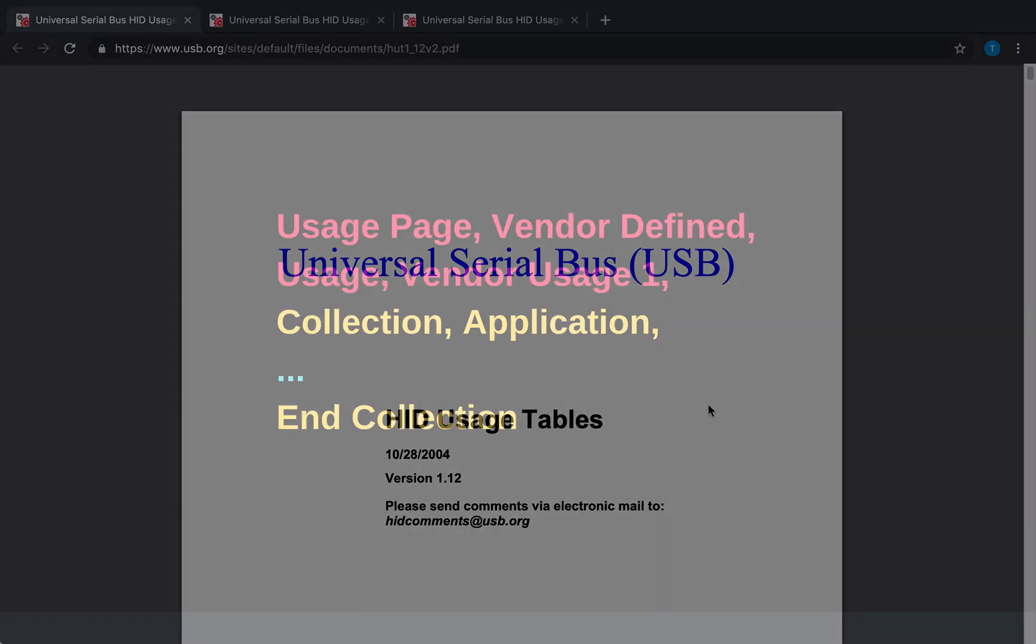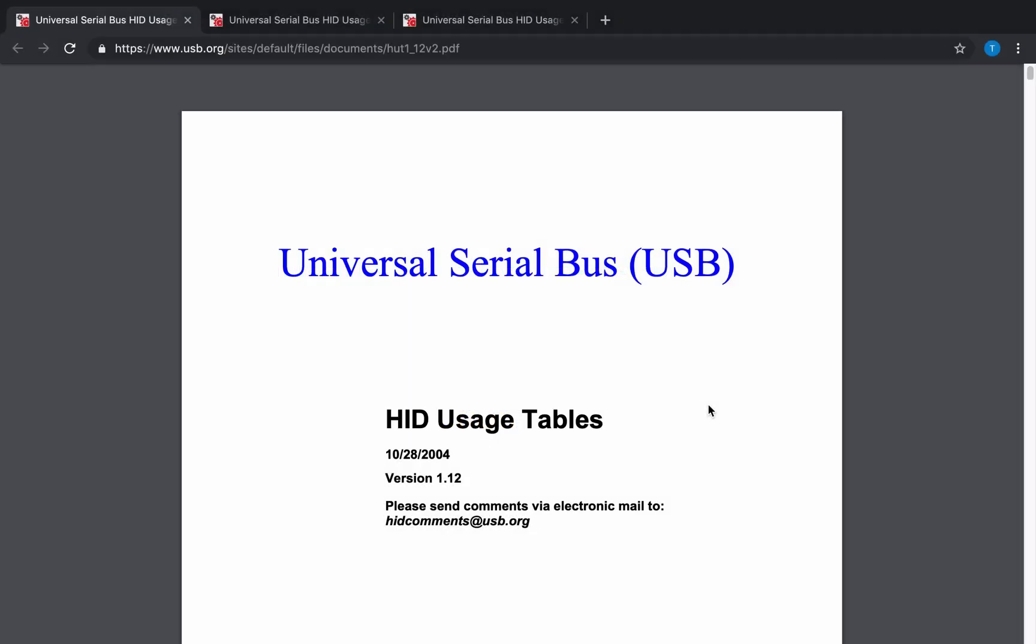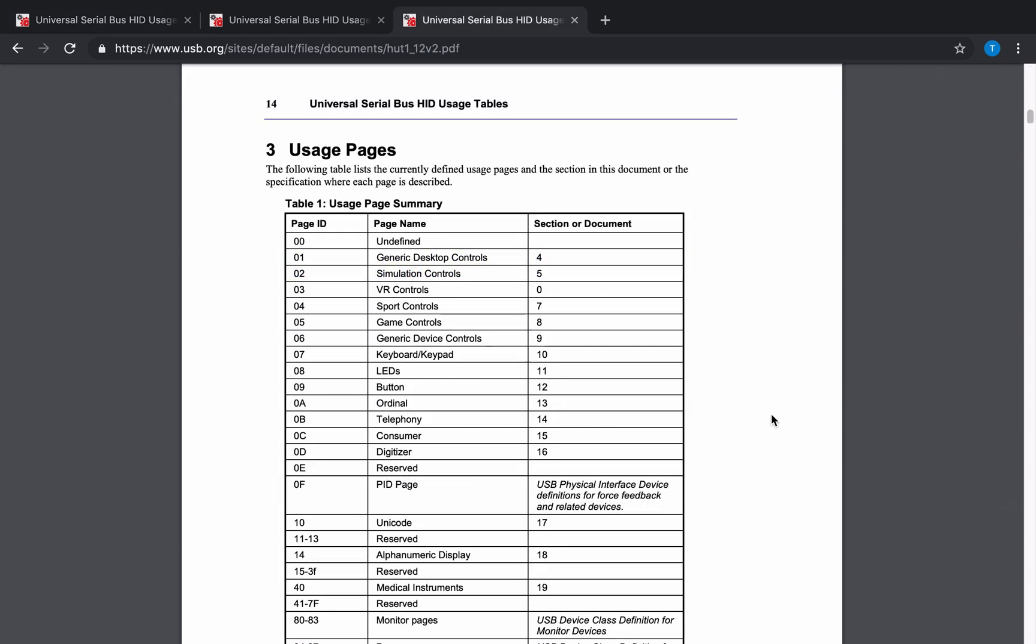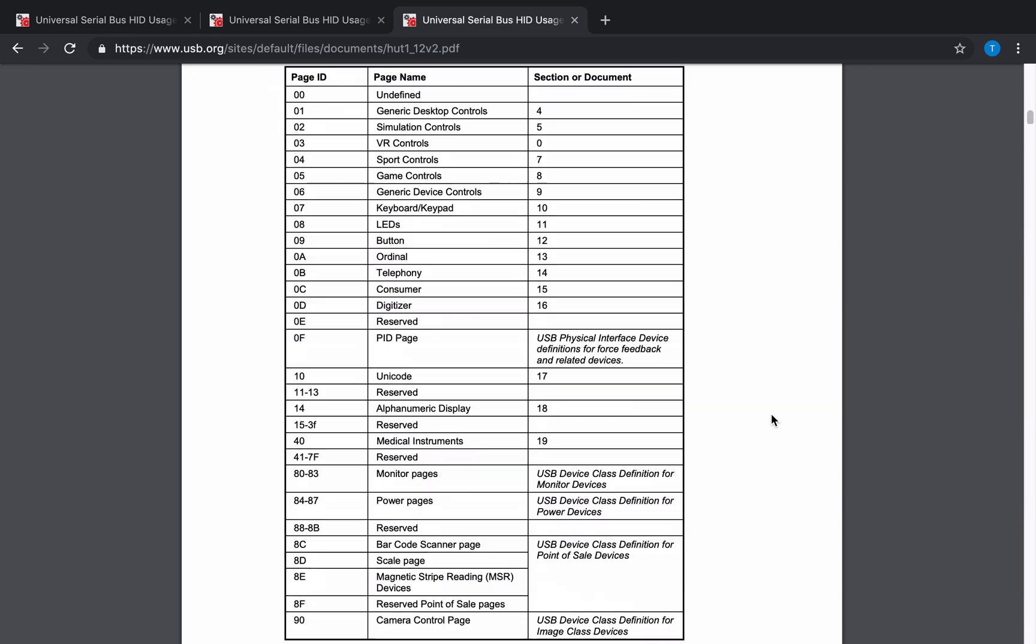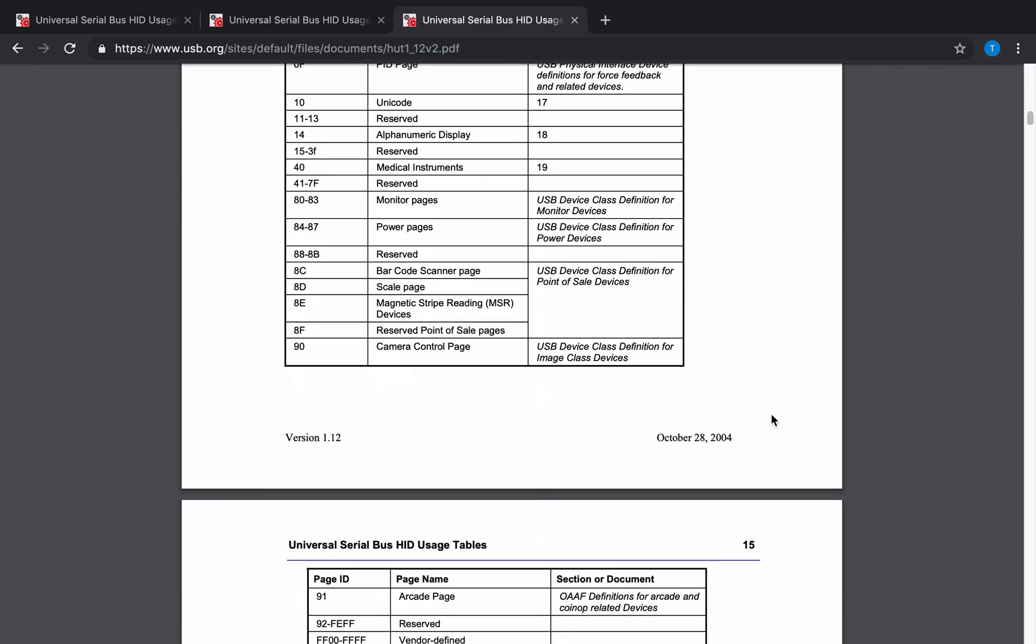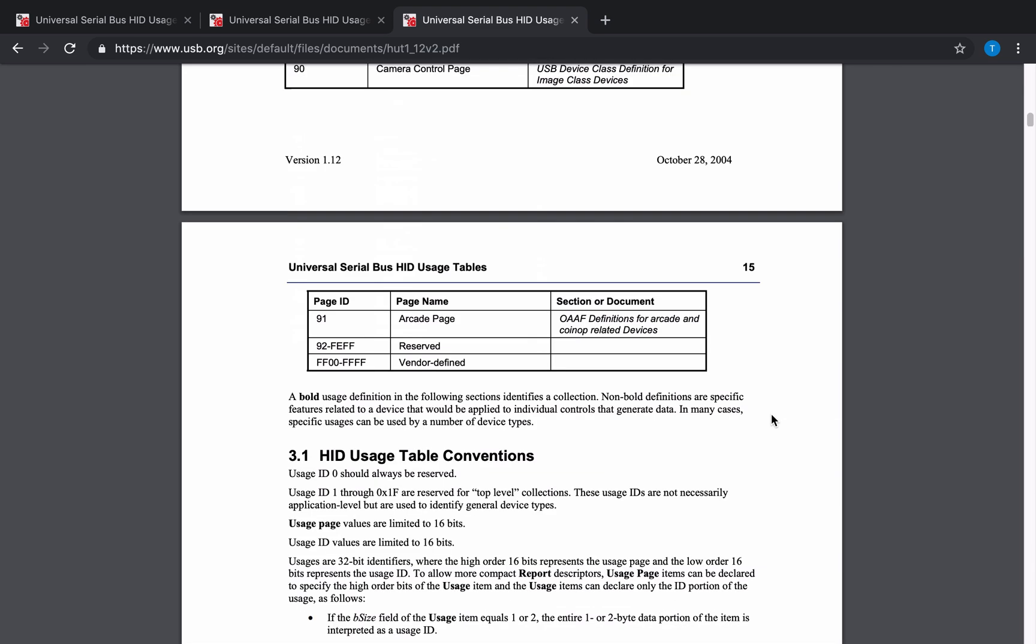Information about the different kind of usages can be found on the official documentation provided by the USB organization. Here we have the document about the HID usage tables. It details all the parameters to build any kind of HID device descriptor. It can be generic desktop usages such a mouse, a keyboard, or a touch screen, and much more.